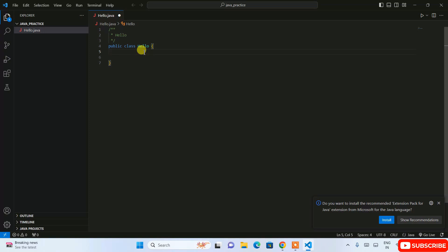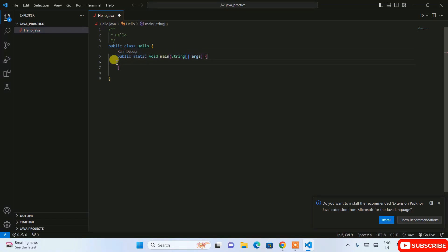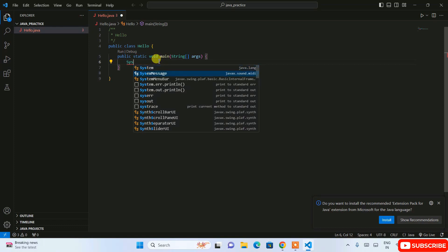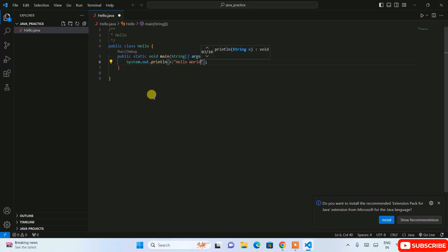Once you hit Enter you can see the template is automatically created — 'public class Hello'. Next, we need to create a public static void main method. As soon as you type, you'll see the template appearing. Press the Down key and hit Enter — immediately you can see our main method is correctly created. Now type 'System.out.println' using IntelliSense.